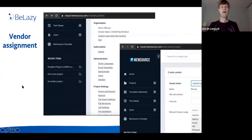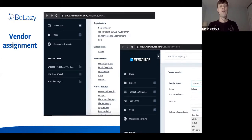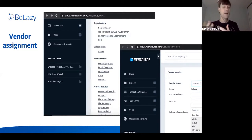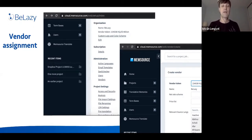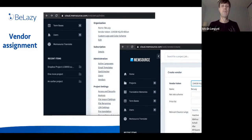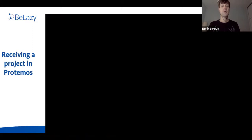For vendor assignment: when your customer is using Memsource and you're also on Memsource, your customer goes to Settings, finds your organization/vendor token, creates you as a vendor, copies in your token, and selects a price list. From that point, they can push projects directly to your Memsource instance. These projects appear under your Memsource projects and are automatically picked up by B-Lazy. Note: the automation widget is provided by Memsource, not B-Lazy.